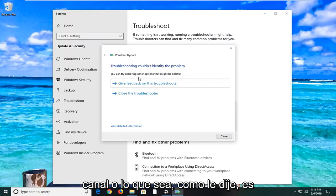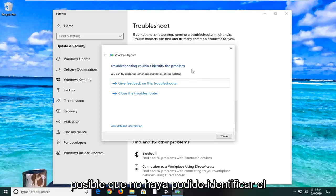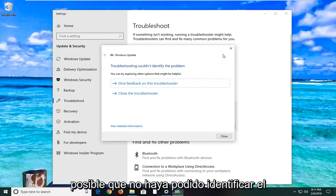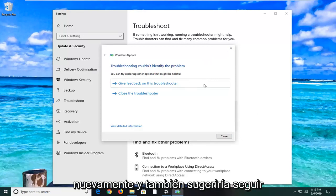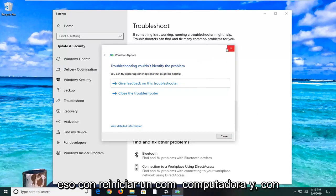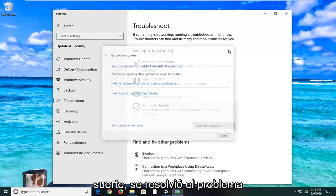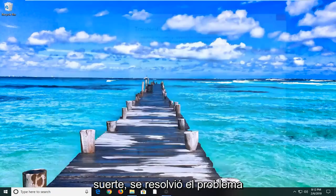Like I said, it might not have been able to identify the problem. Hopefully in your case, if it did, just follow along with whatever it suggests. I also would suggest following that up with restarting your computer, and hopefully it's resolved the problem.